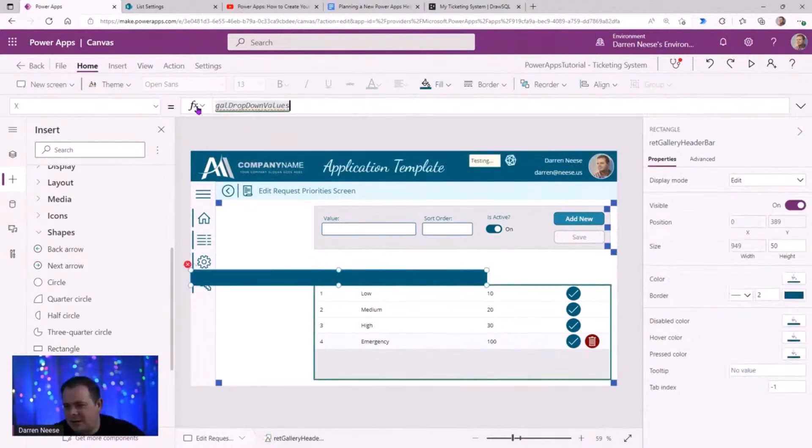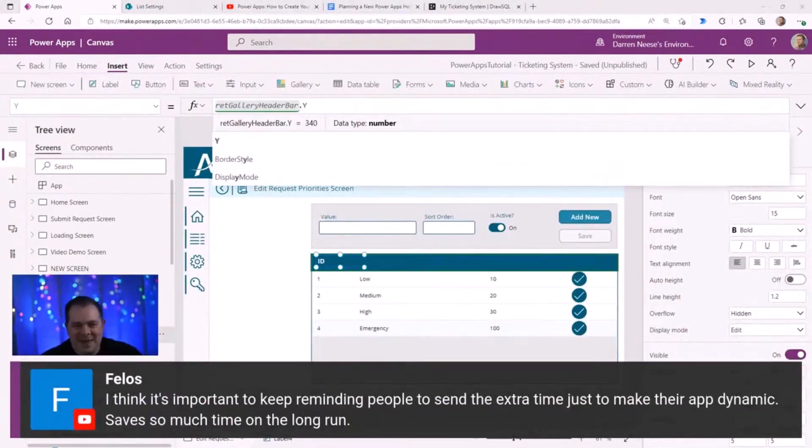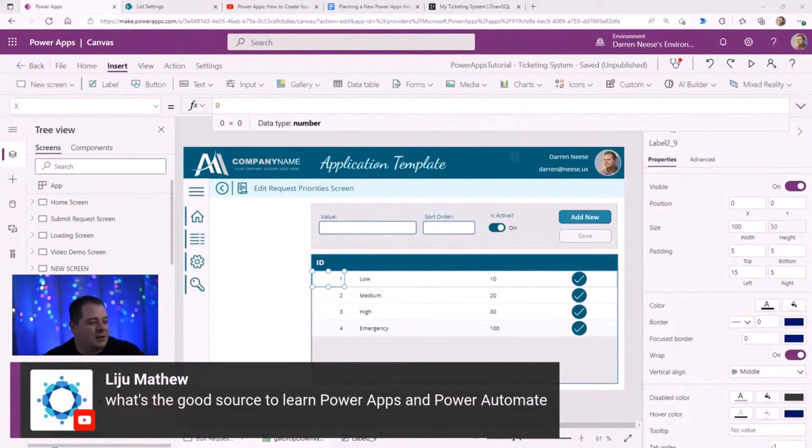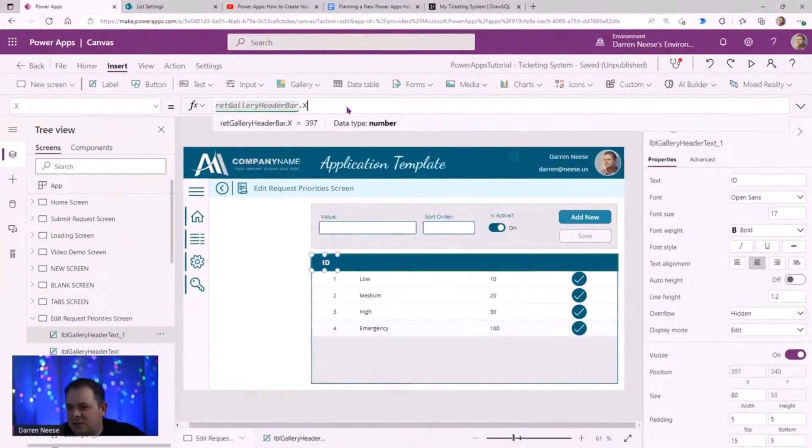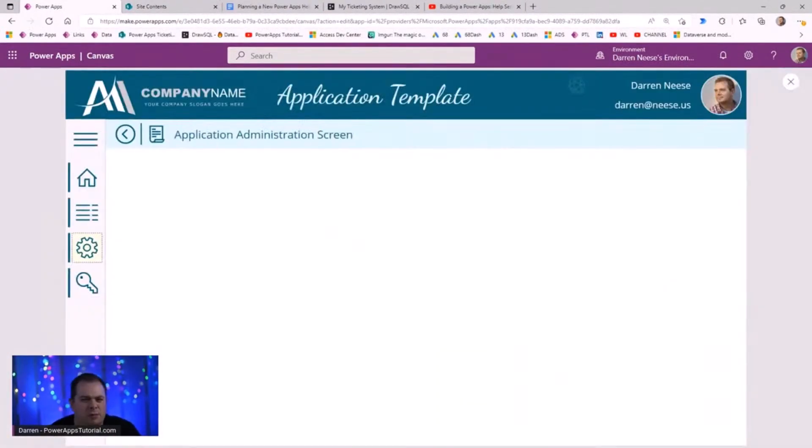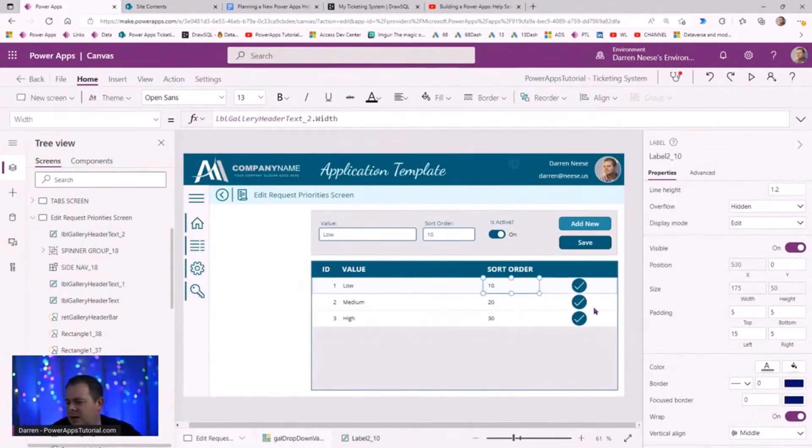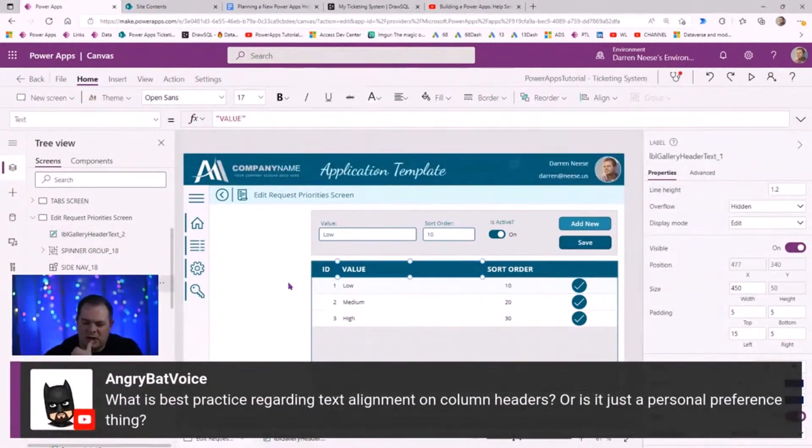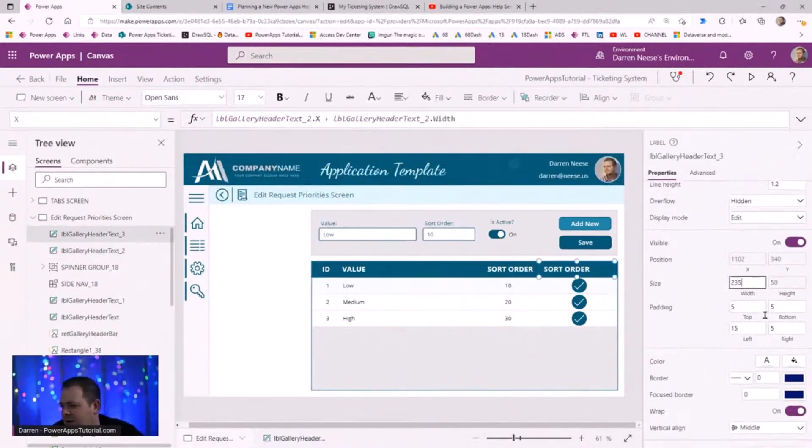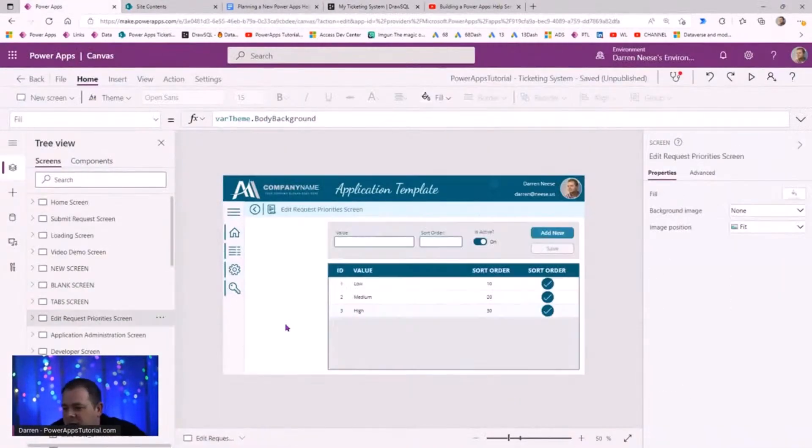We're going to go in, we're going to modernize it. We're going to move things from the app on start over to app formulas. We're going to add some additional features, some screens, perhaps some Power Automate flows. We might as well throw in a Power BI report too.